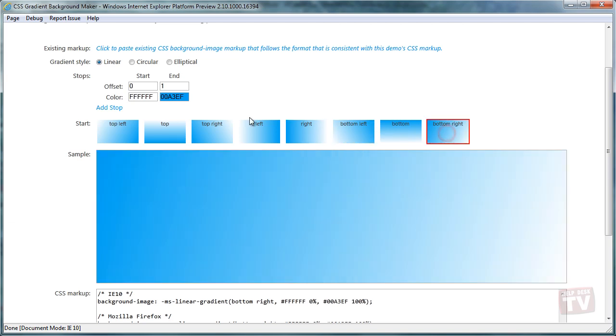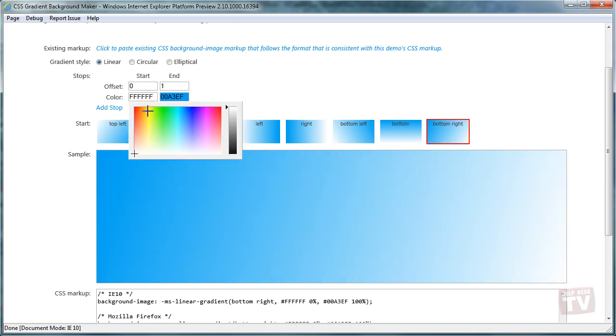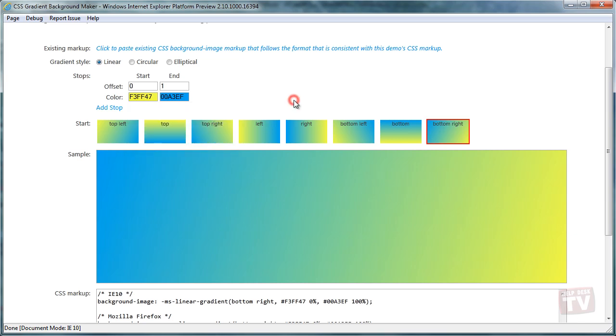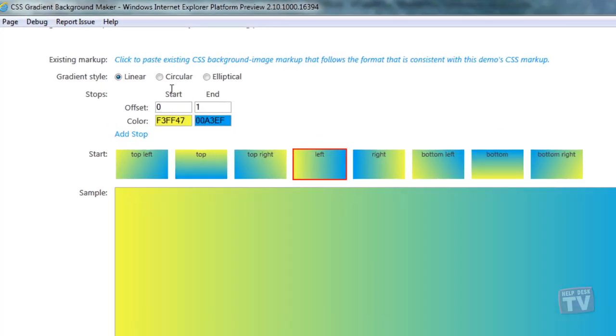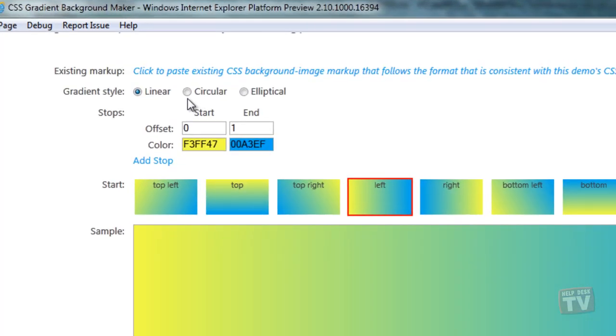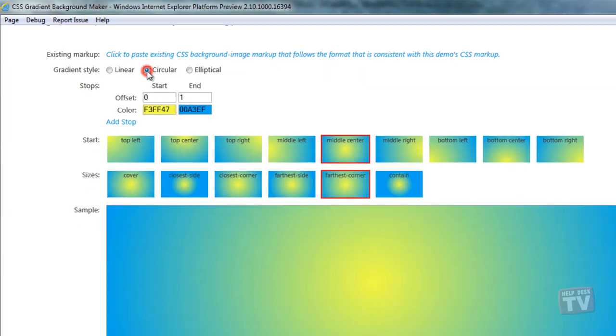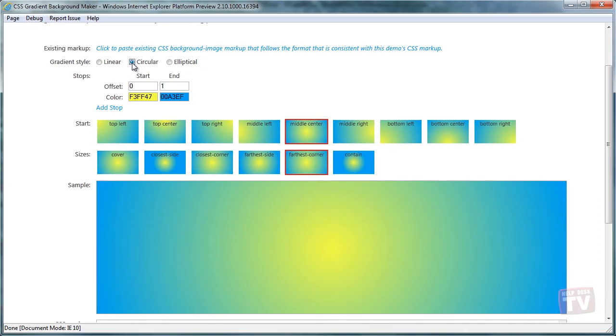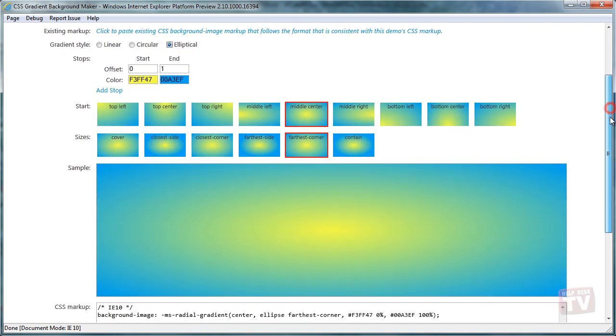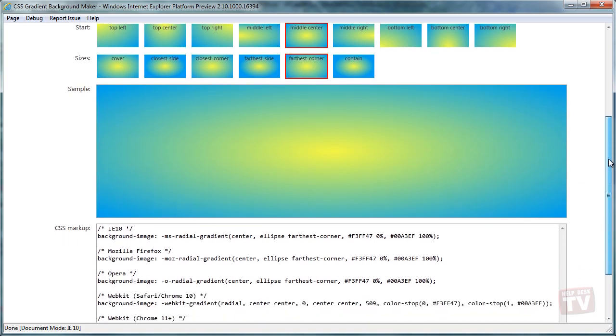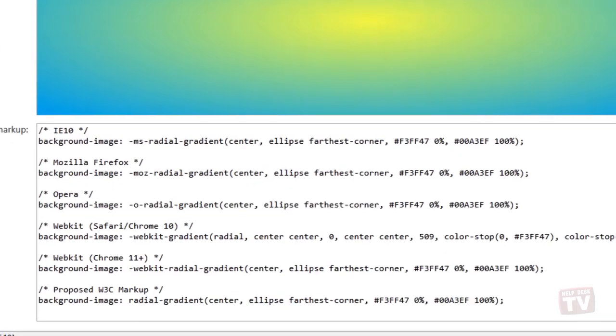In this demo, you are able to make different kinds of gradient backgrounds. You have the choice of changing colors, as well as changing the gradient style from linear to circular to elliptical. Scrolling down the page allows you to see the CSS3 markup for different browsers.